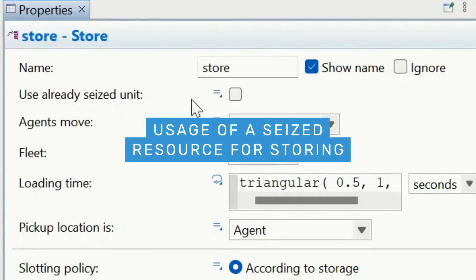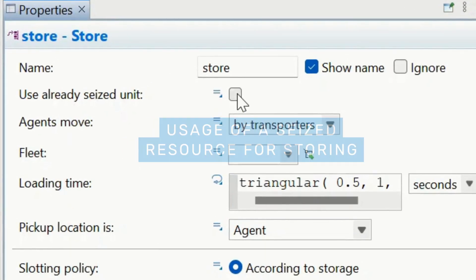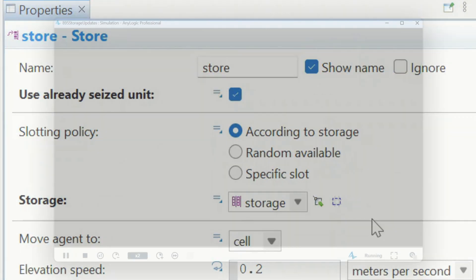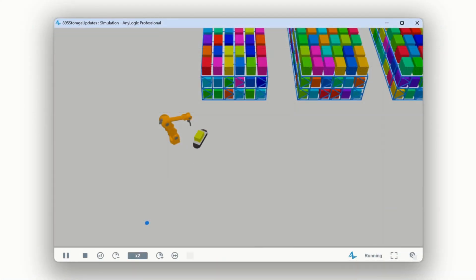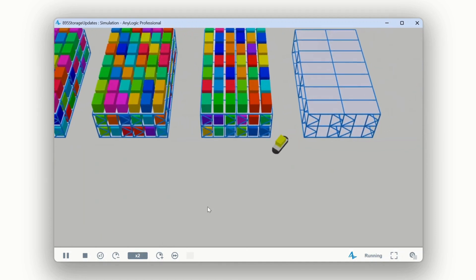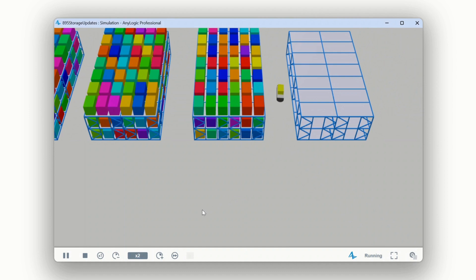With the new Use Already Seized Unit option in the store block, you no longer need to release and resize a resource. As in warehouse processes, the same resource, such as an operator or AGV, often stays with an item until it's stored.